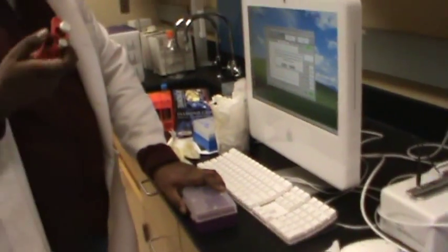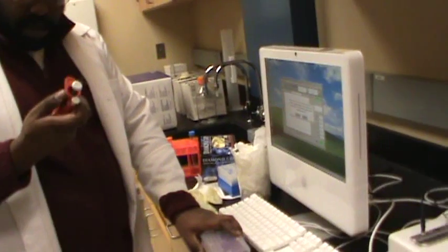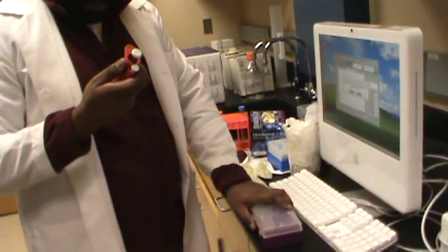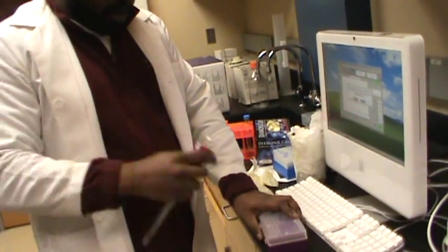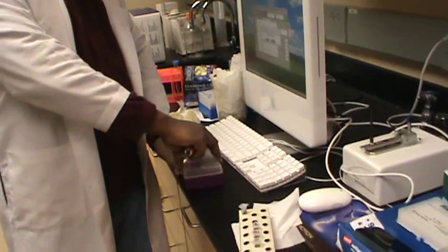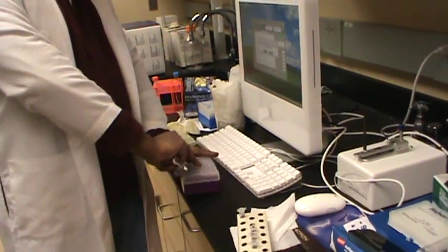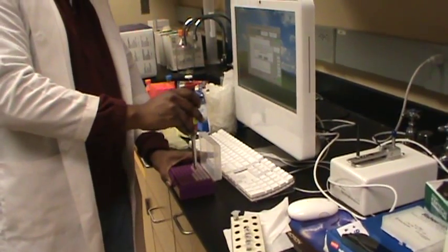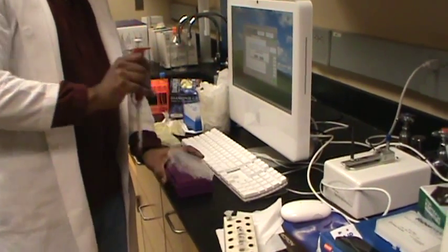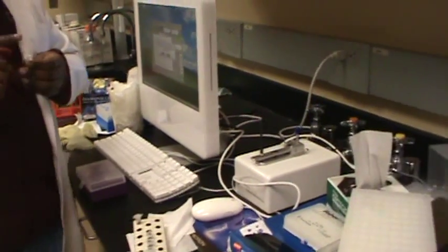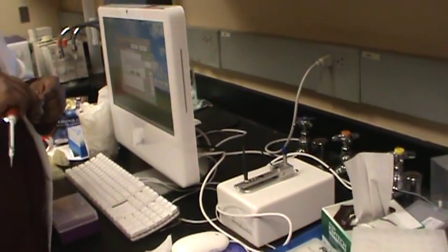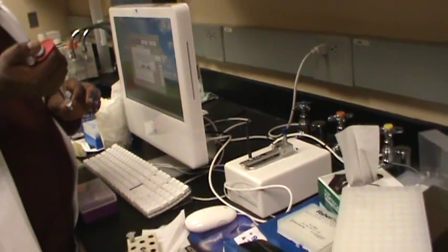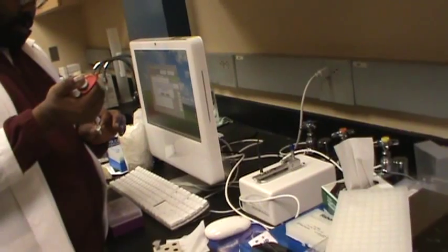Last time I was here I cleaned it, so I don't think anybody has used it since. Take five microliters of nuclease-free water just to clean the pedestal.